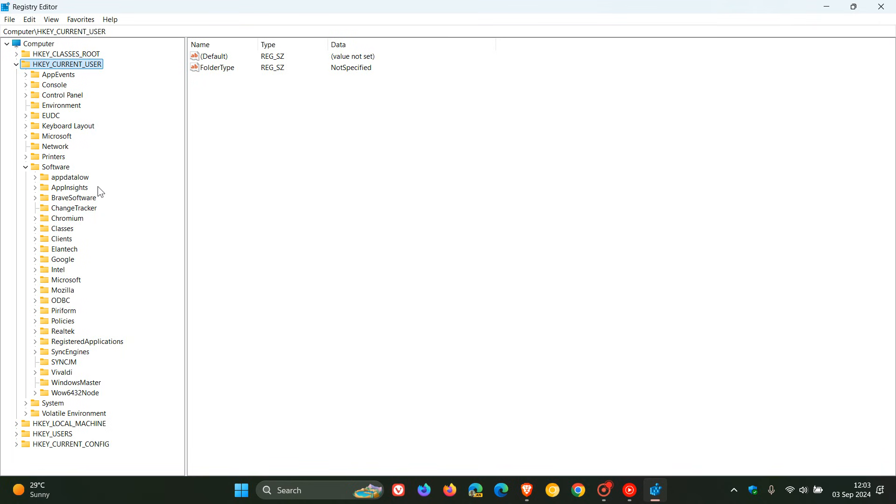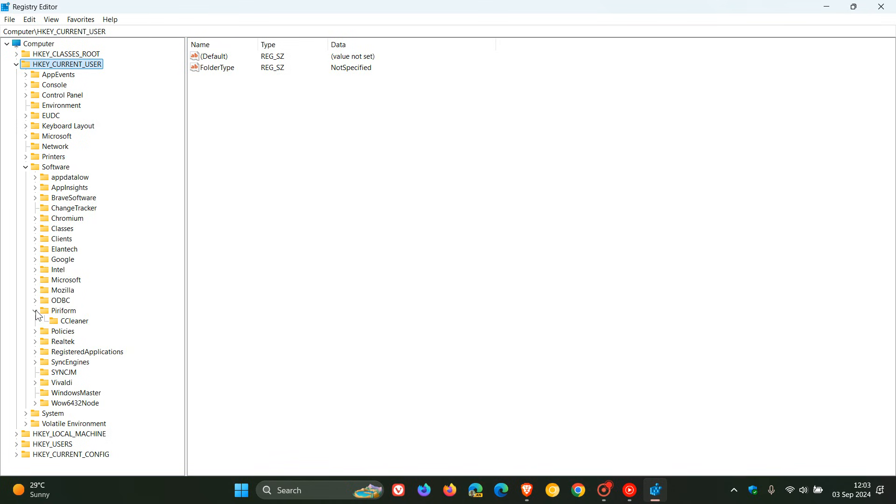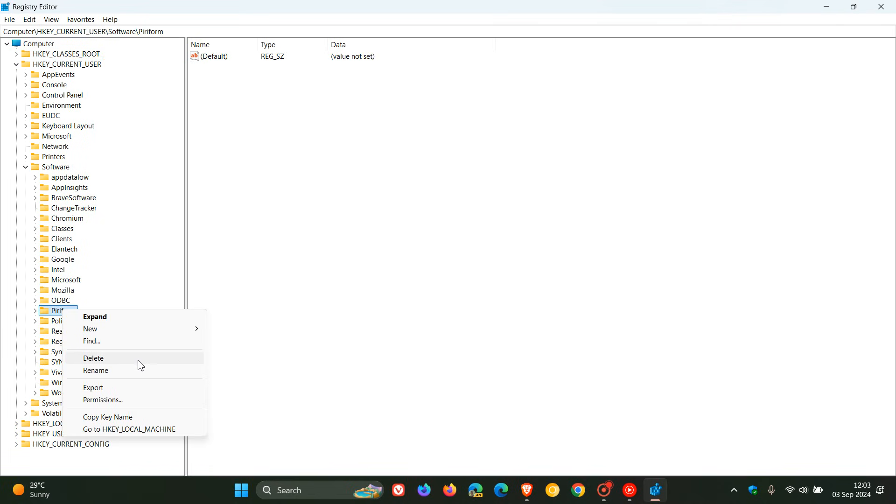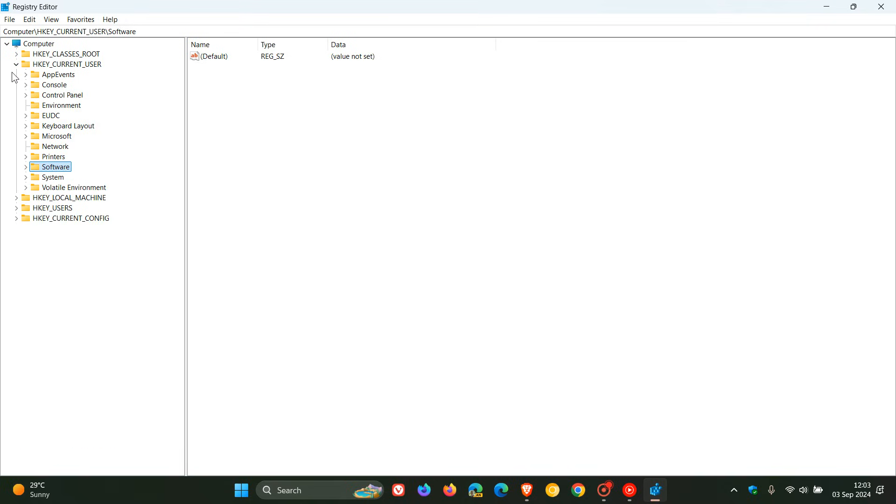So as an example, if I uninstalled CCleaner, here we get Piriform CCleaner. Now what I would do is I would click on that, right click, and then actually delete that entry, and then you just follow the prompts just to say OK that you want to delete it. So that's the first location I would check.